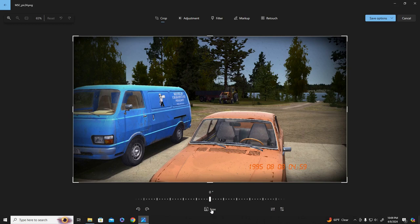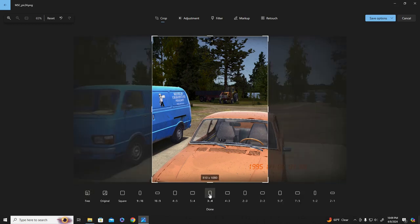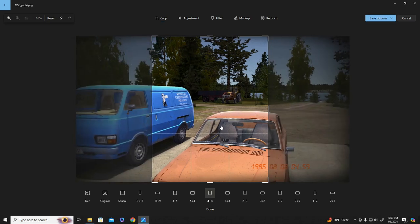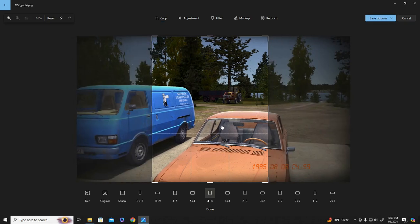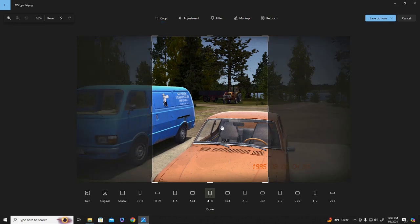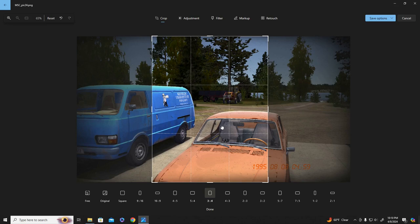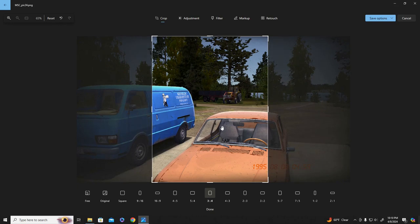So I just used the Windows photo editor with double clicking on the picture. Most of the time I use pictures that I took in game. You don't have to, you can use anything. So the first thing I do is crop it. I do it to this 3:4 in the middle. It doesn't come out perfect.